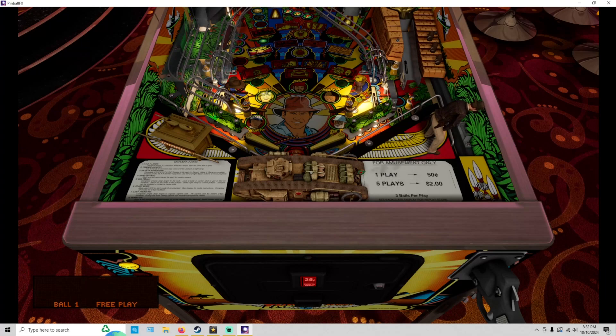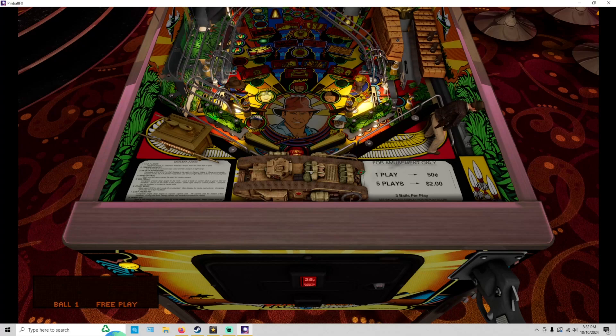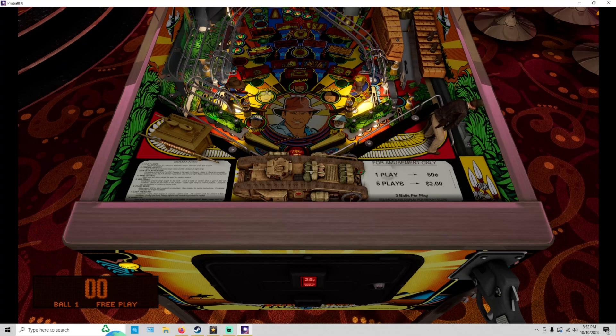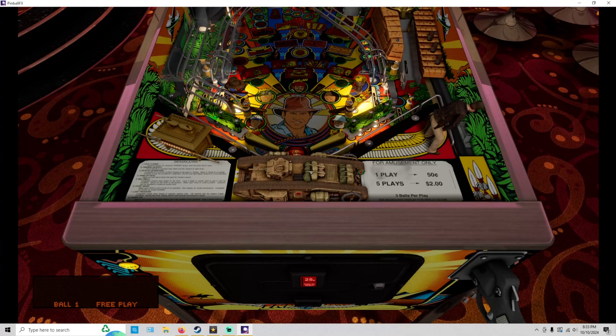So get over on Pinball FX, get into our tournament, get your name on the leaderboard, and we will mention your name next week on our live stream, which starts next Thursday, October 17th at 10 p.m. Eastern. Play it a little bit here to show you what the table looks like.